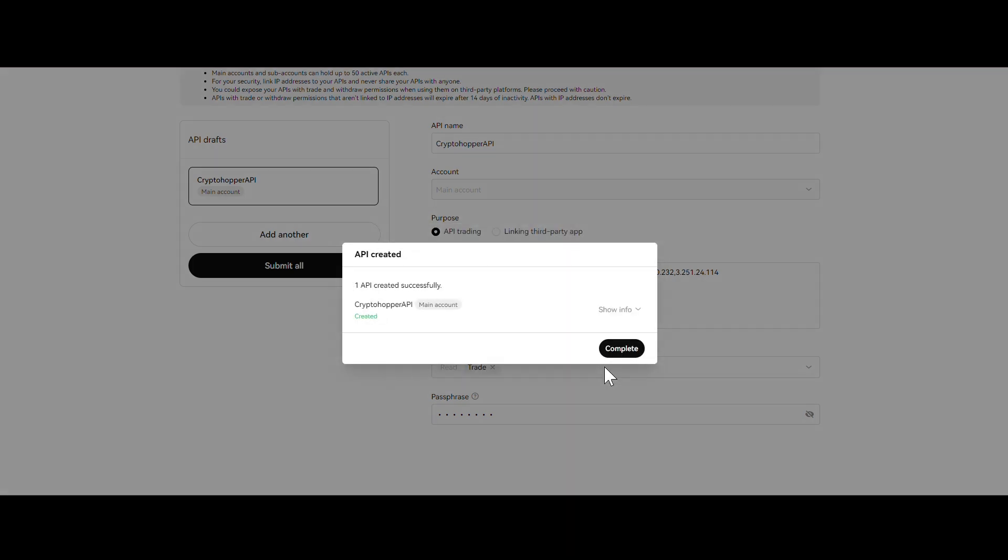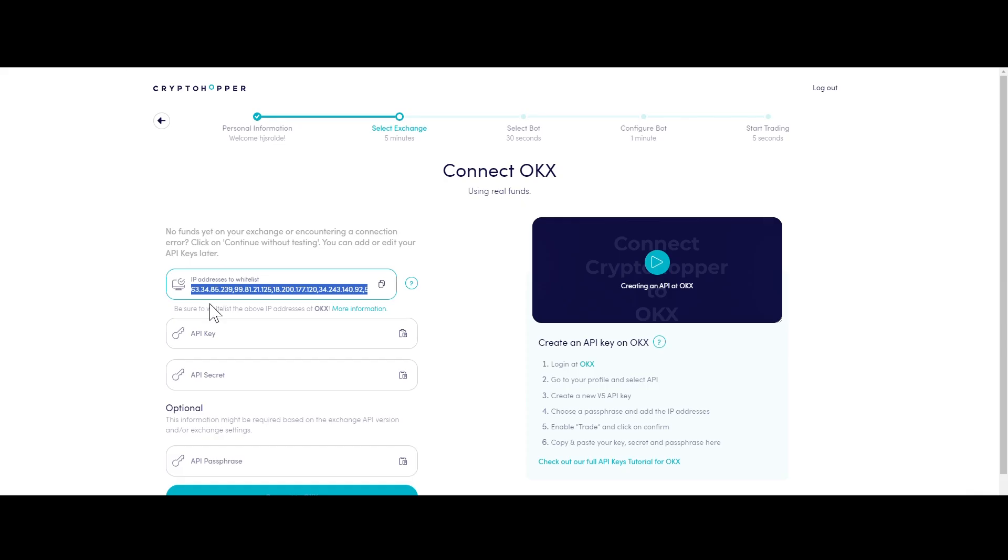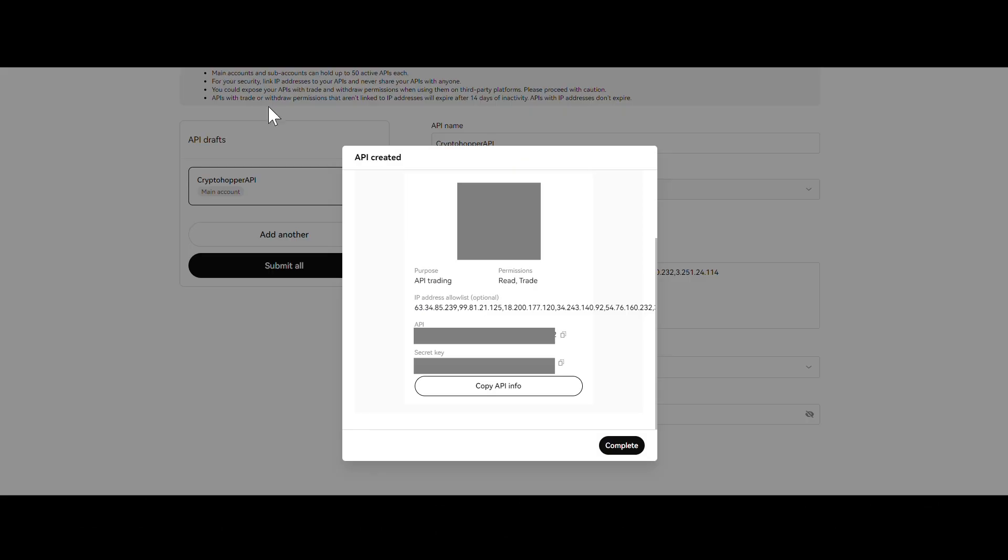Step 5. Click on Show Info and copy and paste the API keys and passphrase into Cryptohopper. Now, continue with creating your trading bot.